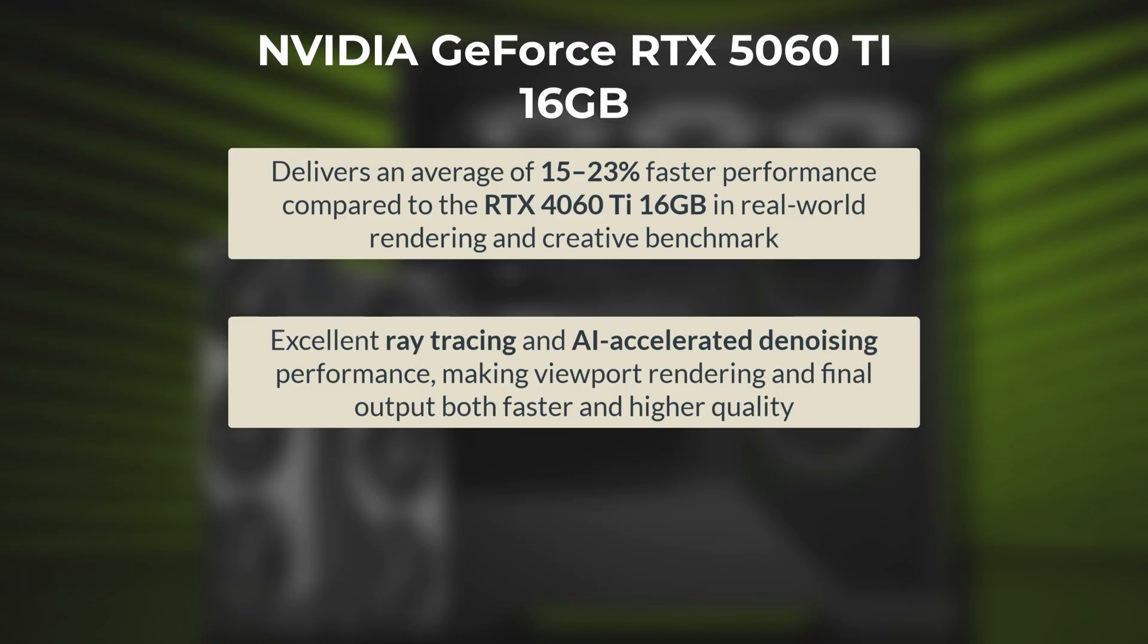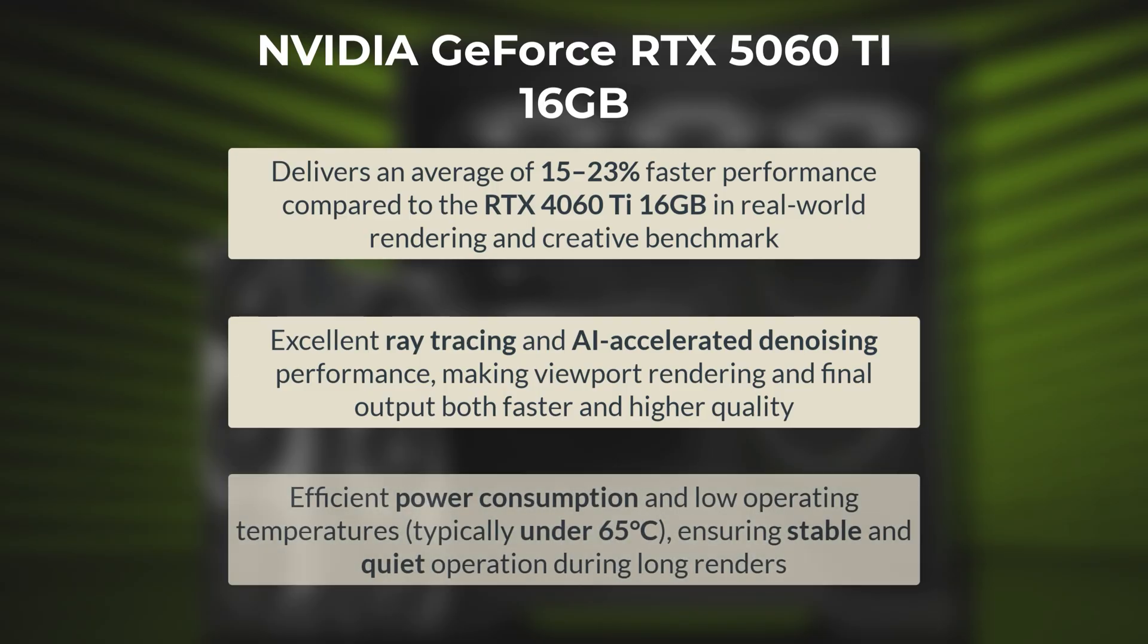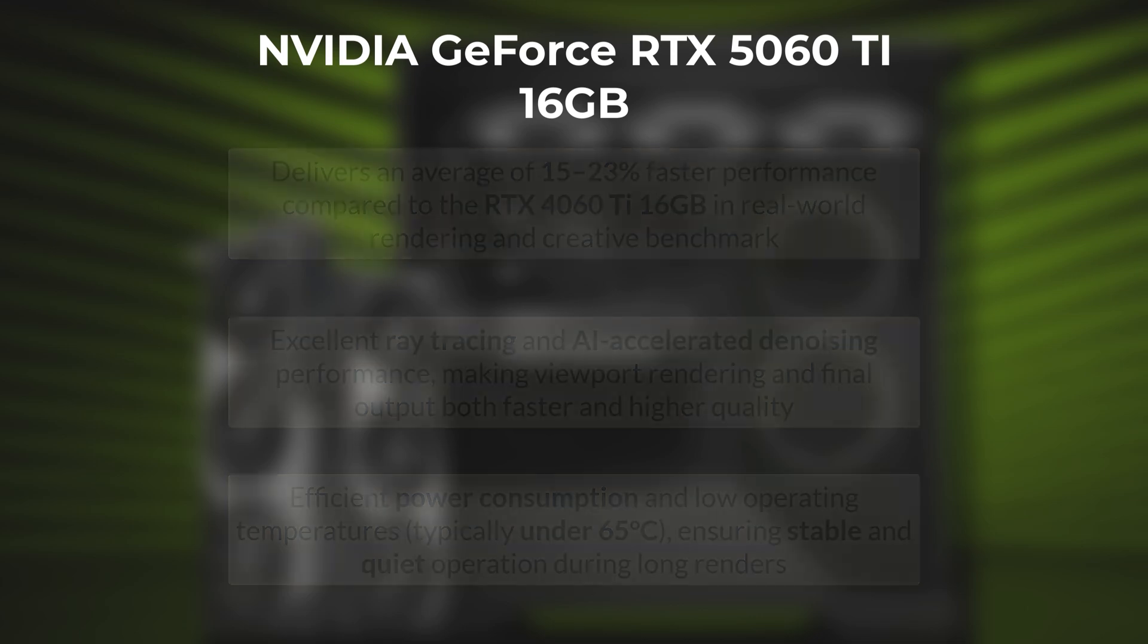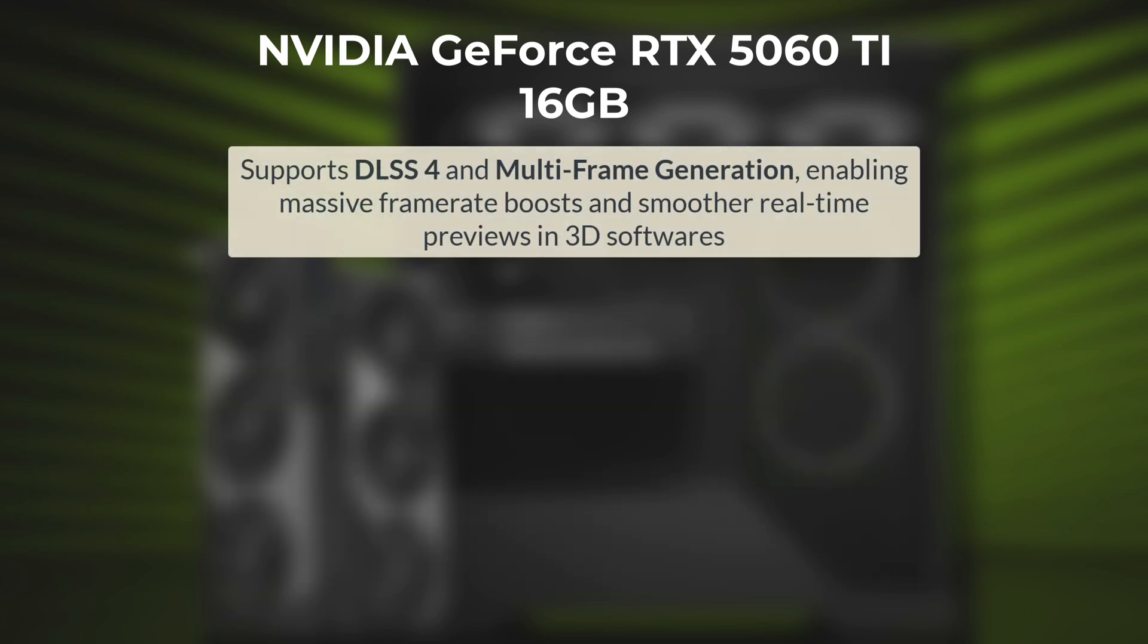Despite its increased performance, the 5060 Ti maintains a 180 watts TDP, only 15 watts higher than its predecessor. For real-time previews and animation playback, DLSS 4 and multi-frame generation can dramatically boost frame rates, making it easier to iterate on complex scenes and animations in Blender.